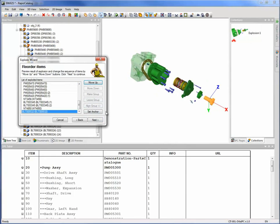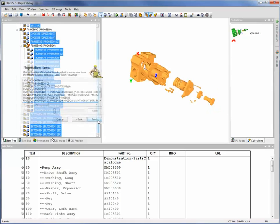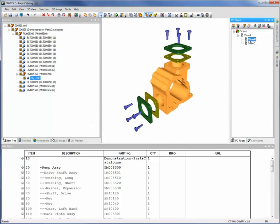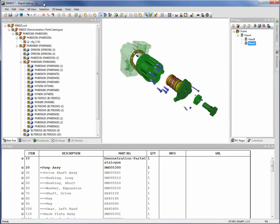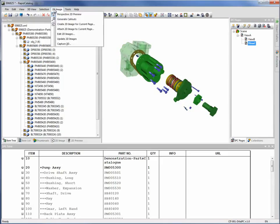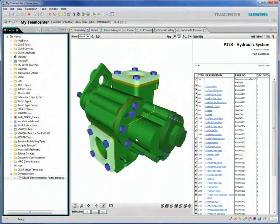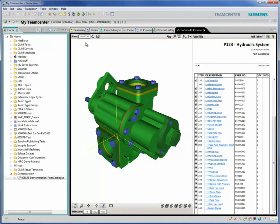Because Cortona 3D Rapid Catalogue makes documentation creation simple and straightforward, new iterations can be integrated into your parts catalogues in minutes.